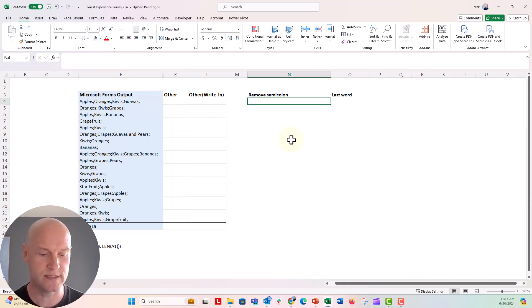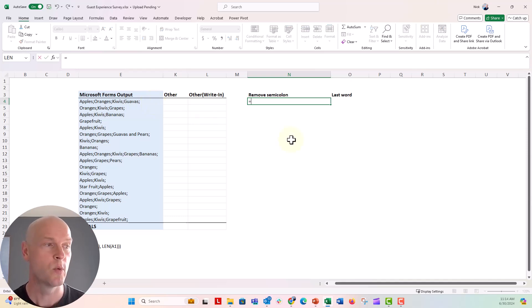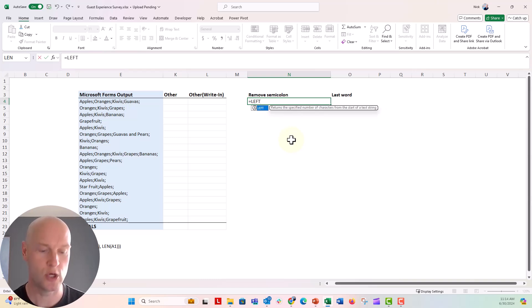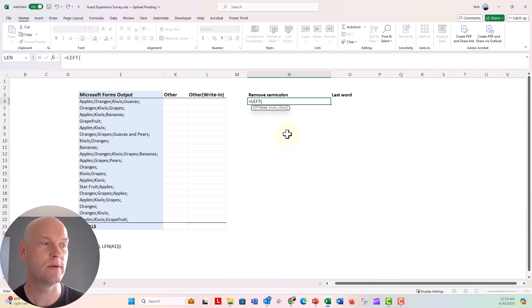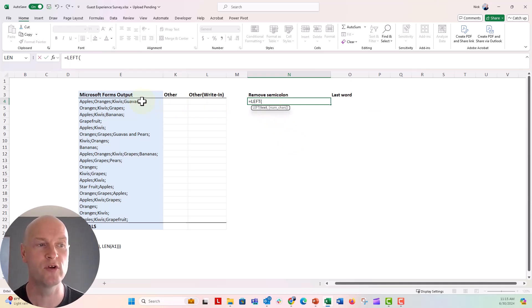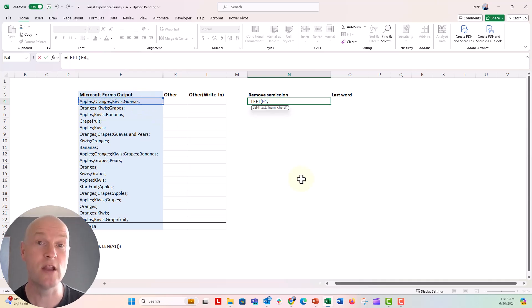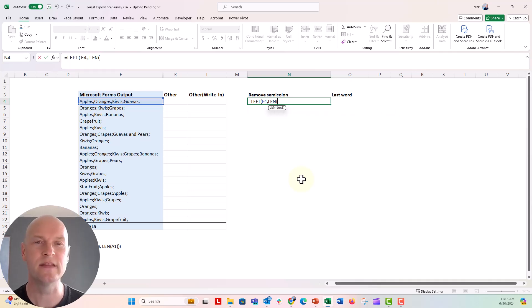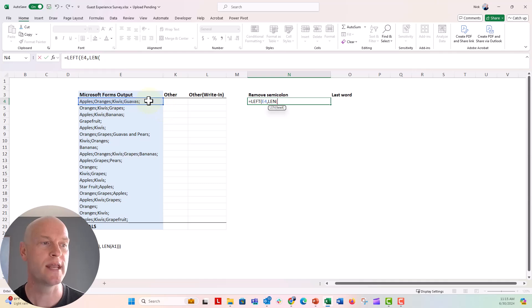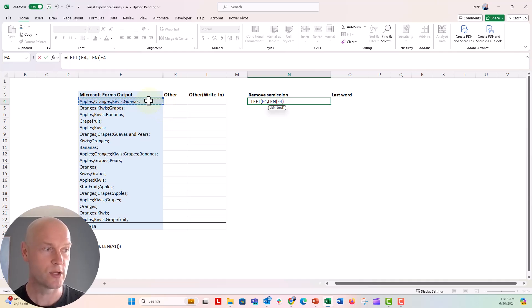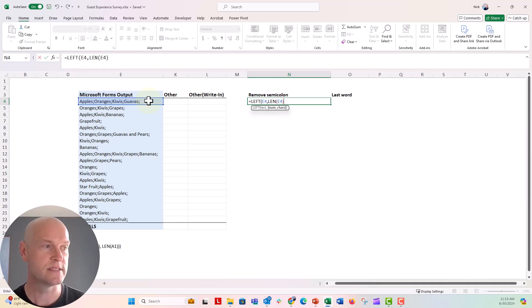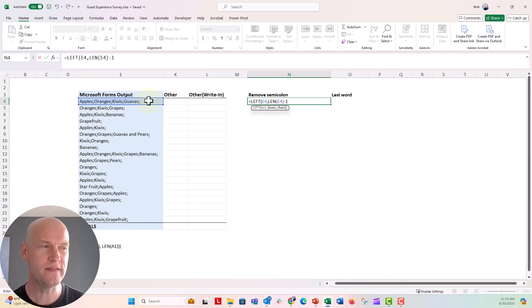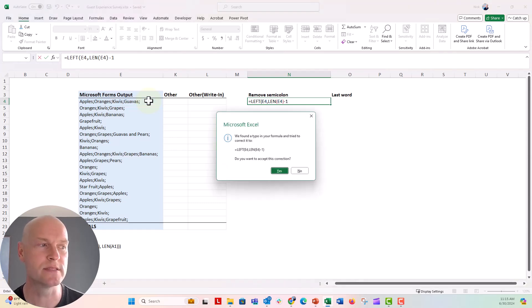So I'm gonna go ahead and do this formula here. We're gonna say equals left. That will return whatever is on the left. And then I'm going to click in. It's gonna say, what text do I wanna refer to? I'm gonna say E4, comma. And then another formula, L-E-N. The len formula counts the number of characters in a cell. So I'm gonna go ahead and click on that. And we're gonna do this. And close the parenthesis there. Say minus one. And then I think that's all we have to do. Let's push enter and see what happens.